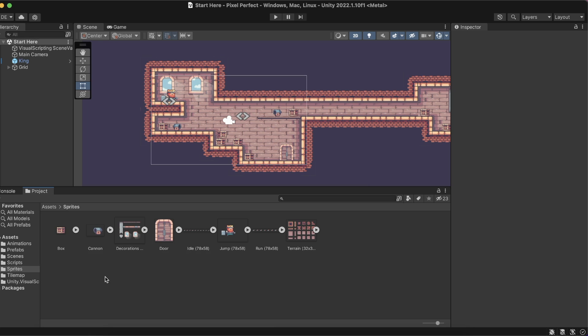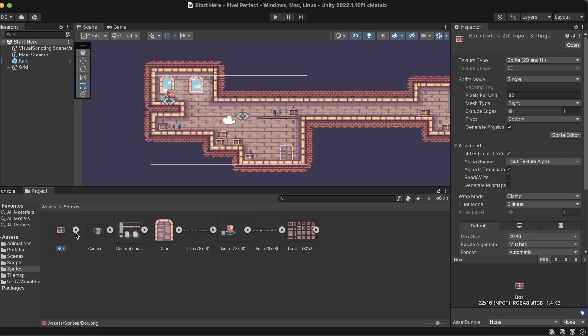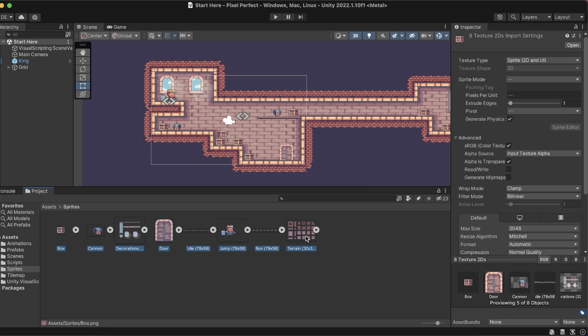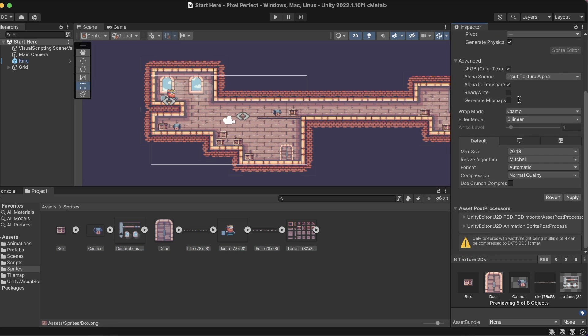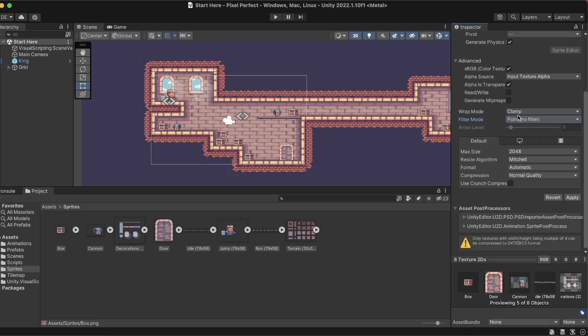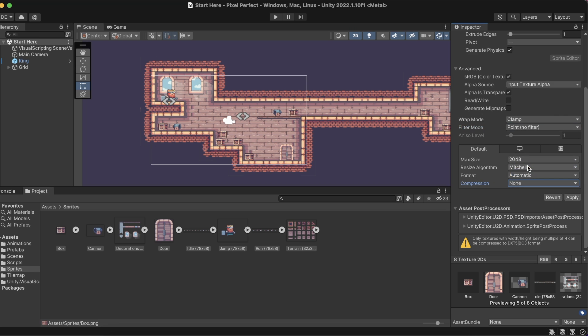We start with three modifications to the texture assets to ensure precise rendering. All textures should share the same pixel per unit value. It determines how many pixels fit inside a single grid unit. We also set the filter mode to point, making our texture crisp at any scale. Finally, we disable the compression since we want to maintain color accuracy.